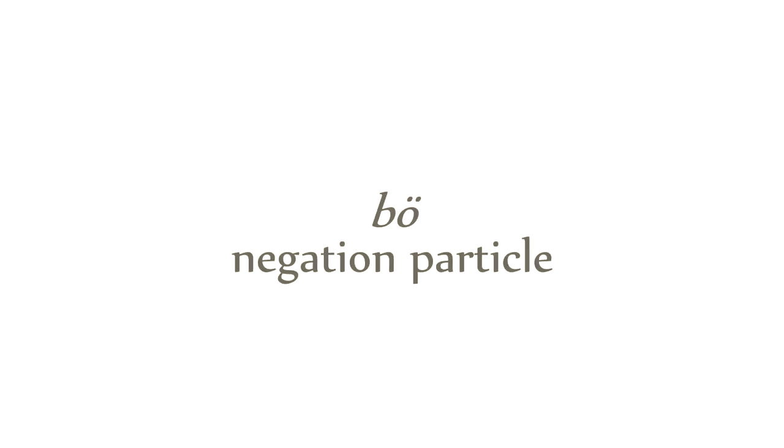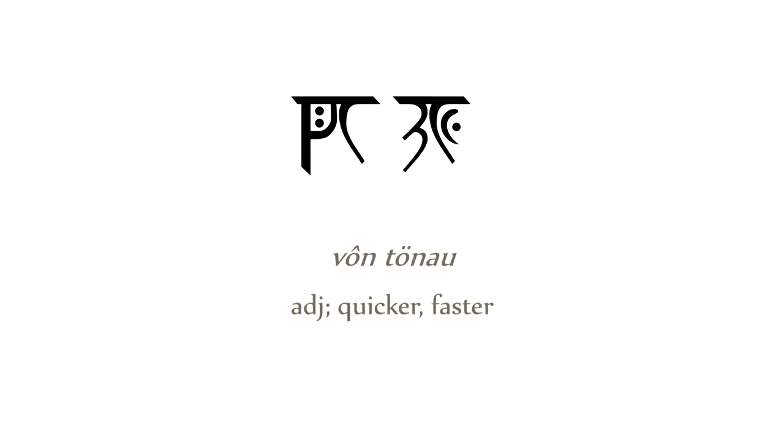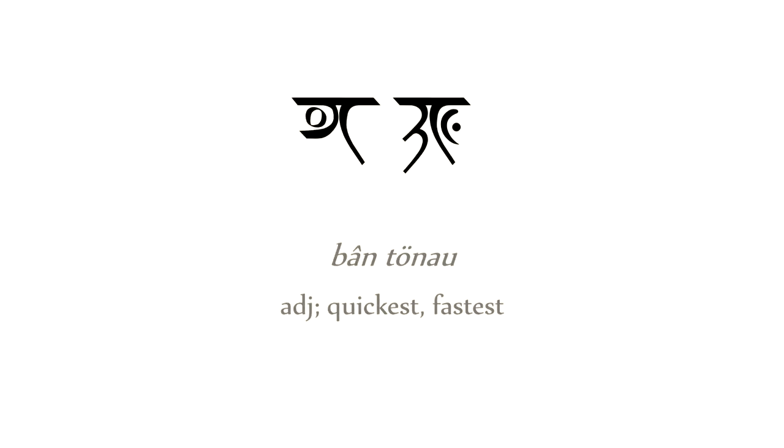There is also the negation particle, which can work in conjunction with any of the other adjectival form particles. I call them adjectival forms, and their main purpose is to function as English -er or -est, for adjectives and adverbs, which is achieved by placing the particle directly before the adjective it describes. Wuntenau, quicker or faster. Bantenau, quickest or fastest. But the adjectival forms can also be used to create hyponyms for nouns, or even troponyms for verbs, by placing the particle after the lexeme.